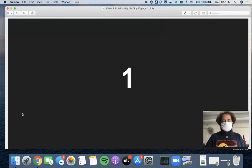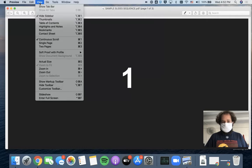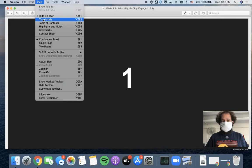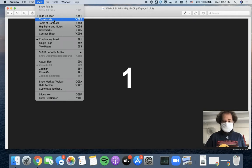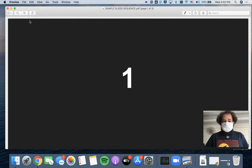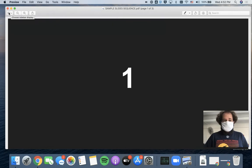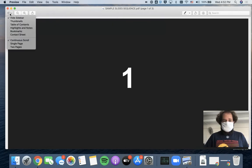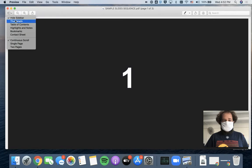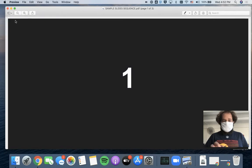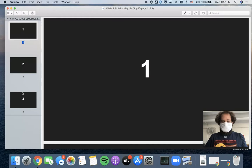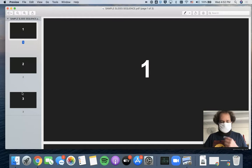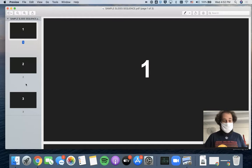you can either go to the View menu and select Thumbnails, which will show us each page as a thumbnail along that left column, or I could do the same thing by clicking on this icon right up here. So I can click here, and I get those same options that were under the View menu. I choose Thumbnails, and now here I see these small thumbnail versions of each page in my document.